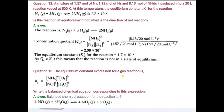Question number 12: a mixture of 1.57 moles of nitrogen, 1.92 moles of hydrogen, and 8.13 moles of NH3 is introduced into a 20-litre reaction vessel at 500 K. The equilibrium constant Kc is 1.7×10⁻². We need to determine if the reaction is at equilibrium; if not, what is the direction of the net reaction? When a reaction may not be at equilibrium, we find Qc instead of Kc.